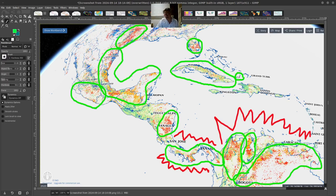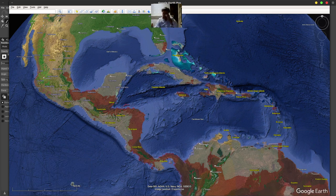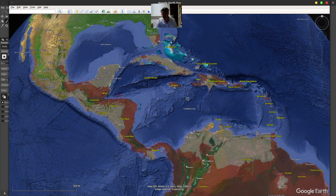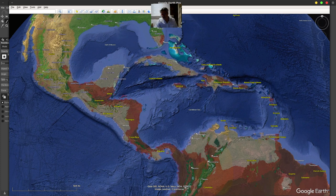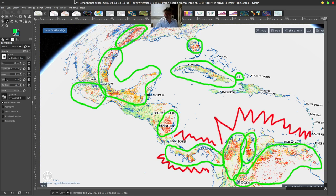Hello, everybody. Tonight I want to discuss really the most important aspect of the ocean in the Western Hemisphere and look at some of the first images of what that means in terms of the Caribbean and the bridge between the North and South Hemispheres. There's quite a lot of information here, and we're going to go through and try to look at all of this.